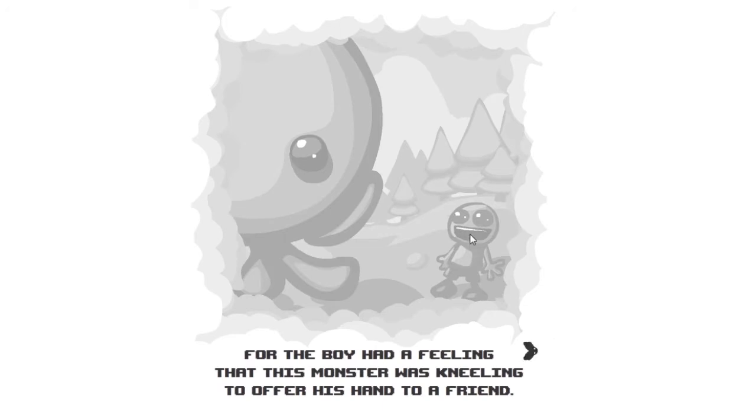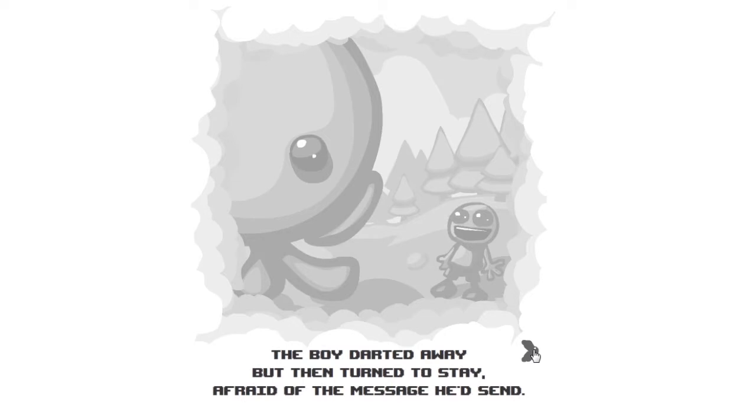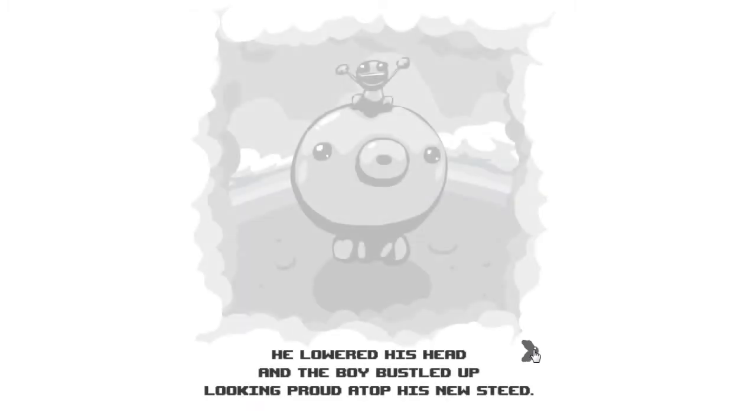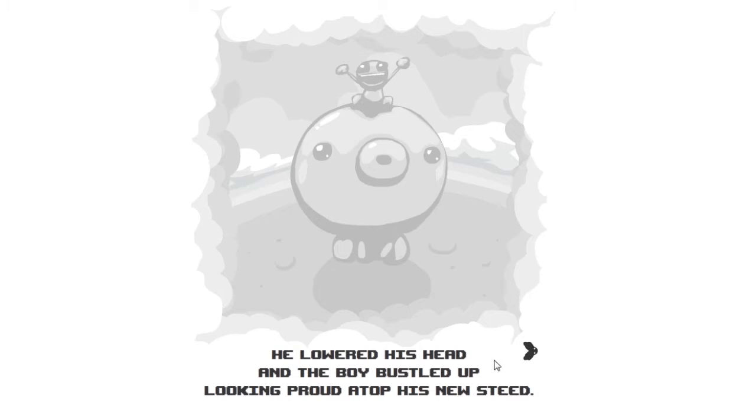This kid does not look depressed. For the boy had a feeling that this monster was kneeling to offer his hand in friendship. The boy darted away but then turned to stay, afraid of the message he'd send.